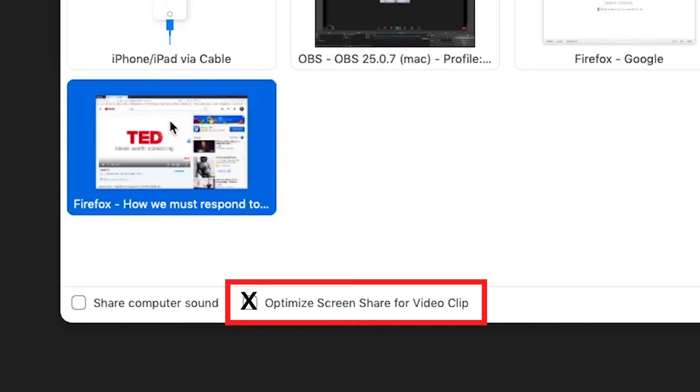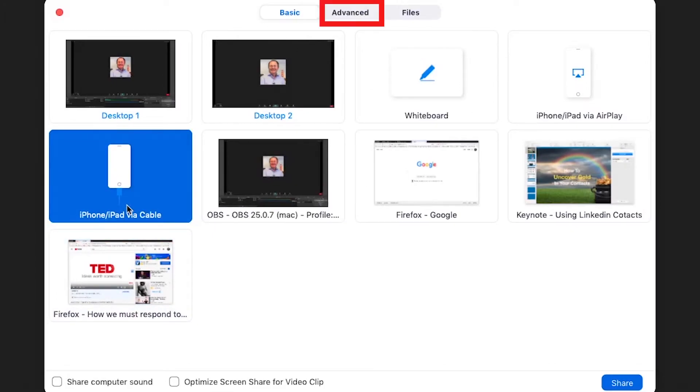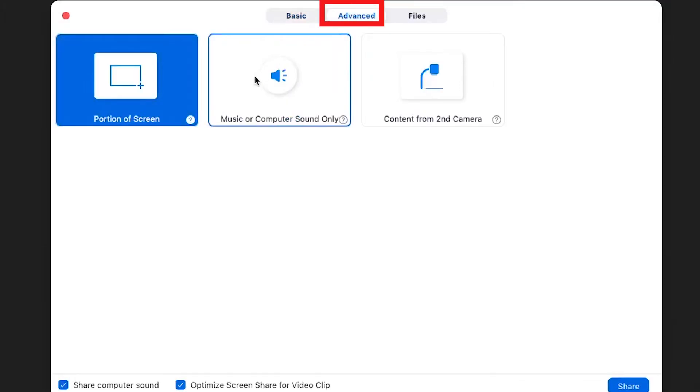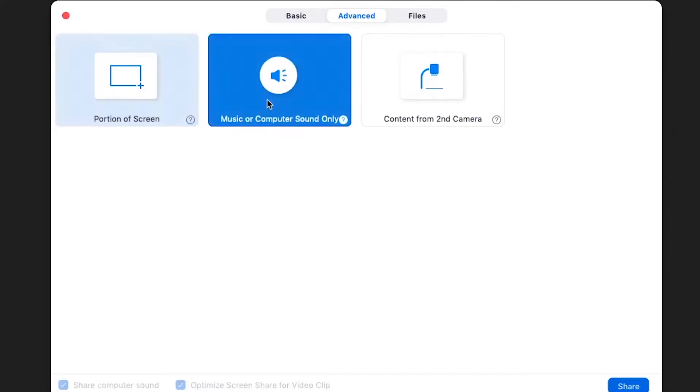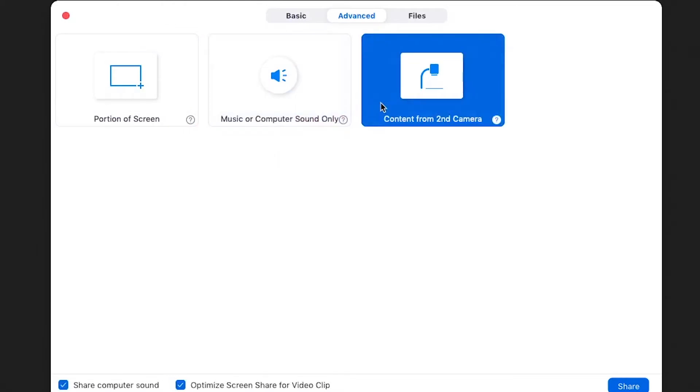The advanced tab includes features such as sharing a portion of your screen. You can share content on one side and keep notes on the second half. You can also add music or computer sound or add a second camera even, which could be handy if you're teaching a class and drawing on a whiteboard with a camera pointing at it.